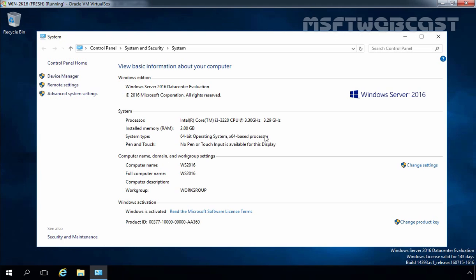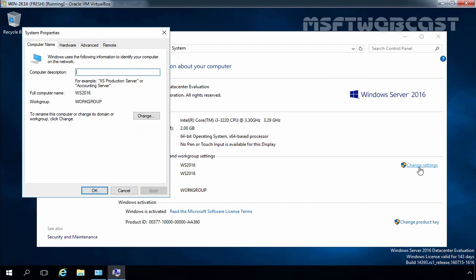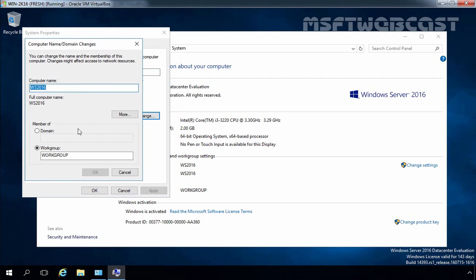Now you can join your Windows Server 2016 computer to the domain by clicking on Change Settings. That will open the System Properties and at the System Properties console on the Computer Name tab, click on Change. Under Member Of, select Domain and here you have to specify the name of our domain. In my case that is mylab.local, then click on OK.